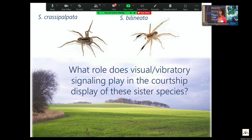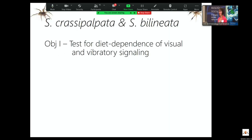We really wanted to know what role visual and vibratory signaling play in the courtship display of these species. Our first objective was to see whether there was any potential to convey information in each modality for each species by testing for diet dependence of both visual and vibratory signaling. The assumption is that if there's diet-dependent signaling, that's a way in which receivers can actually acquire information about the health, quality, and condition of a signaler.